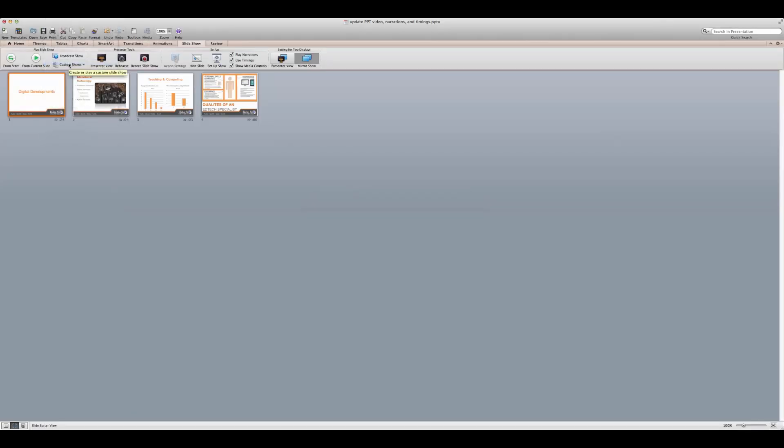If you are not satisfied with the entire recording you can overwrite the recording and timings by clicking record slideshow.